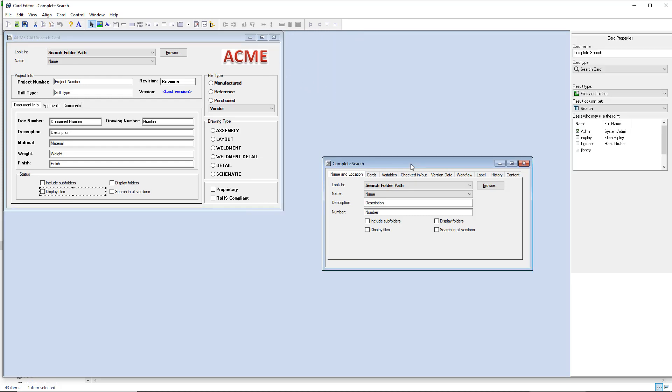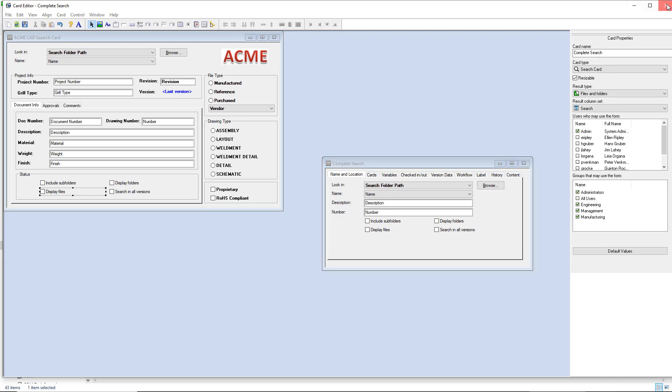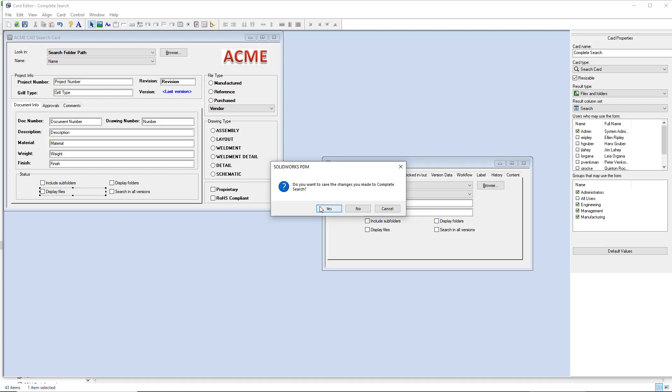Just be careful that you don't save the complete search or any edits to it. We'll go ahead and close the card editor and try out our new search.